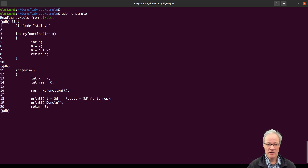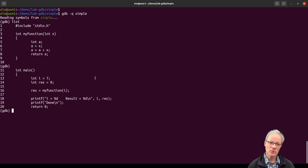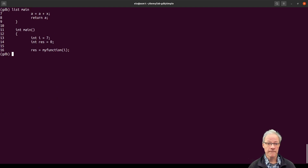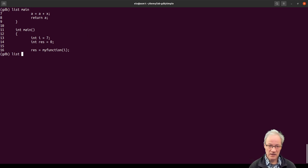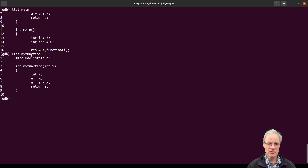We can see that we have my_function and main. For real programs that may have thousands of lines and files, we can specify what we want to see. We can say 'list main' by function name and it will find and show us the main function. Or we can say 'list my_function' and it jumps to that function, showing the code plus a little bit before and after.